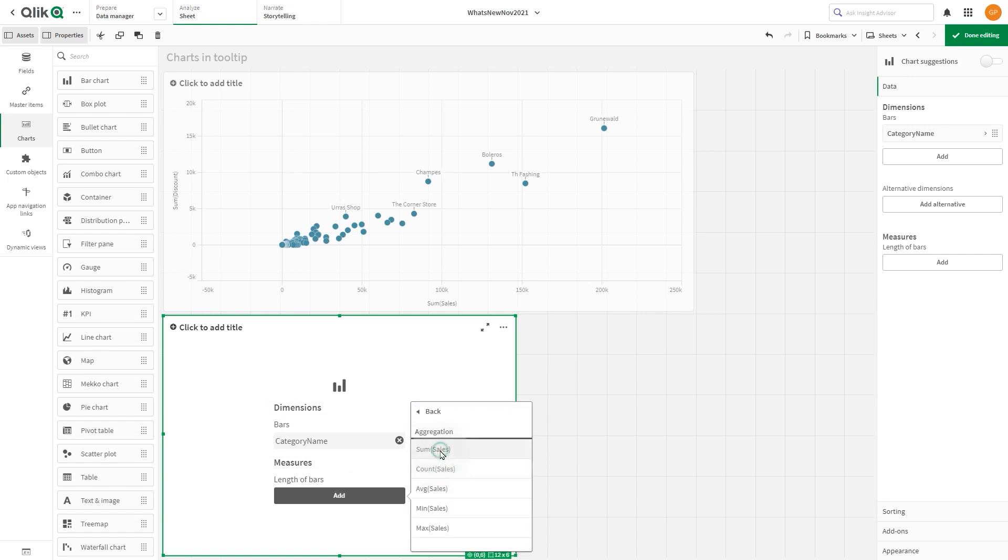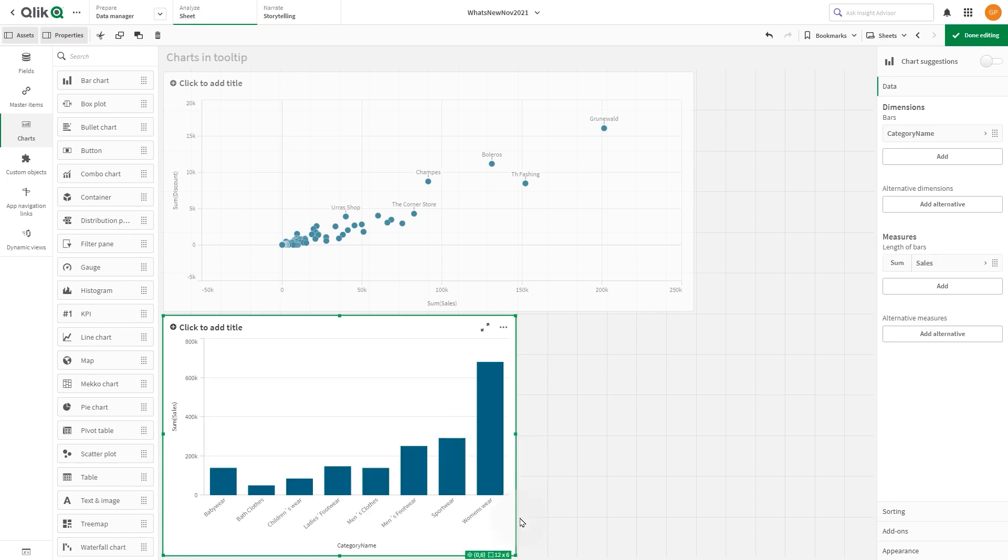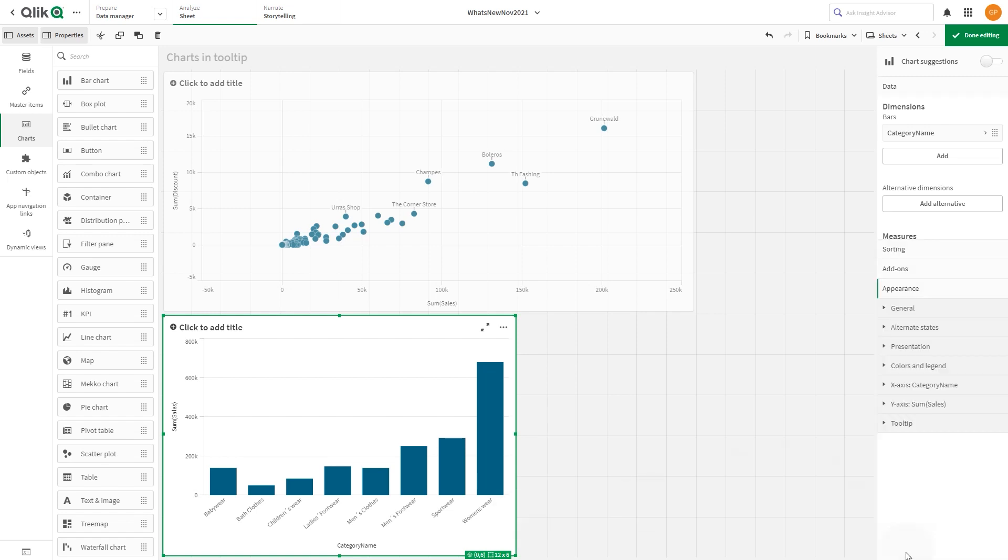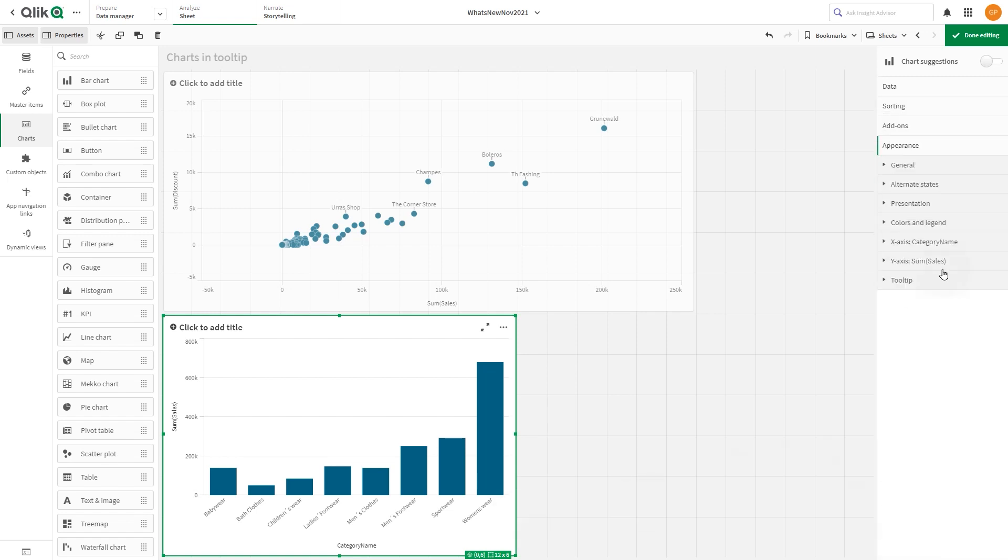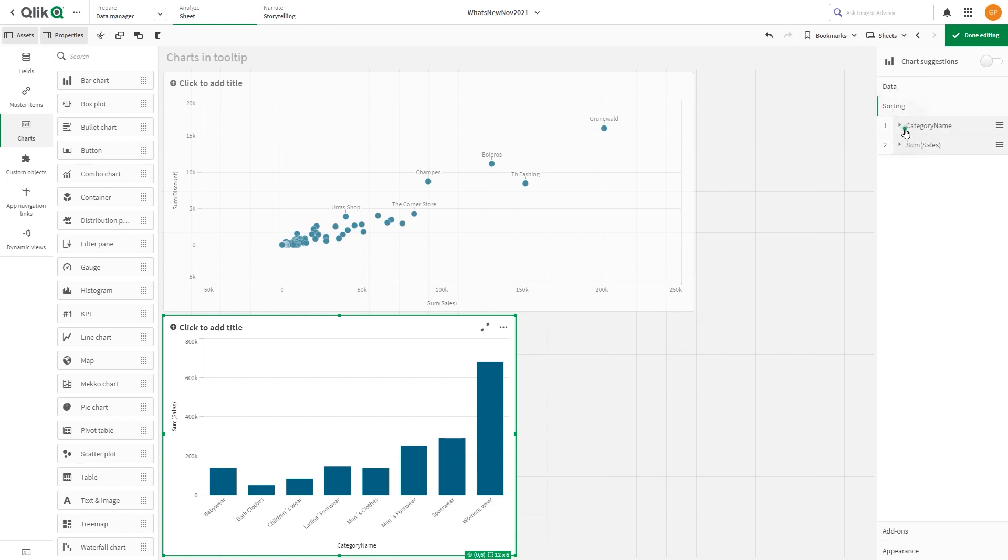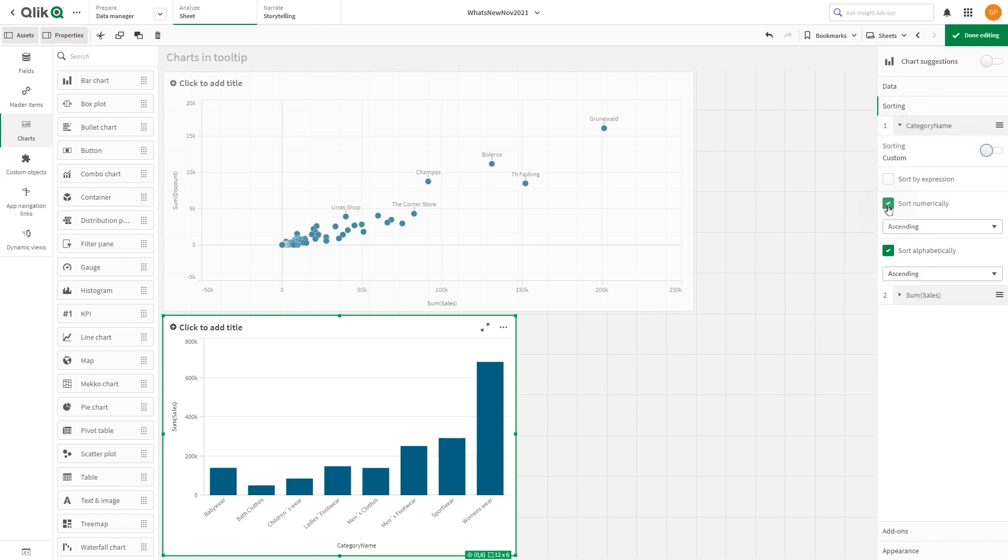Then we are going to order the bar chart by sales. To do this, in sorting, we select the sort numerically and sort alphabetically options and we check the sort by expression option.